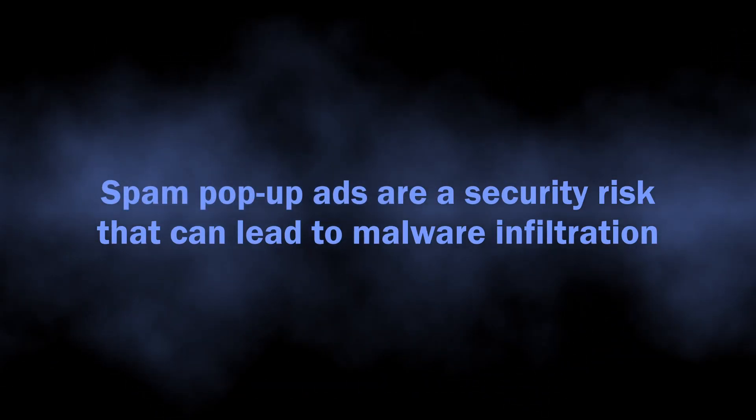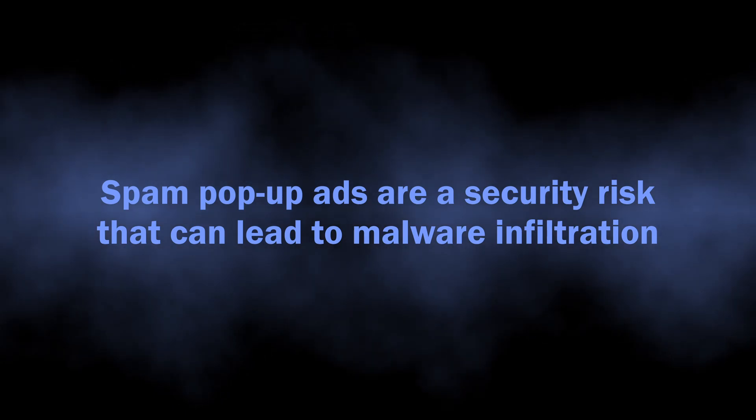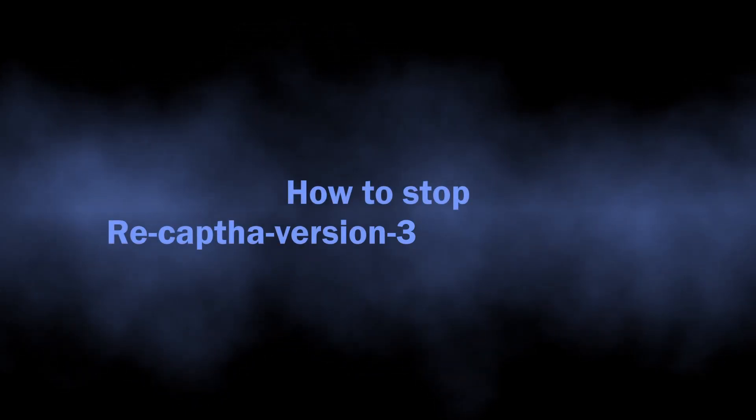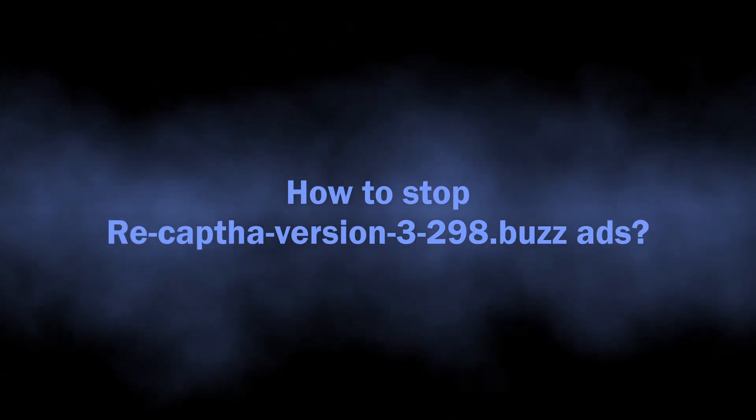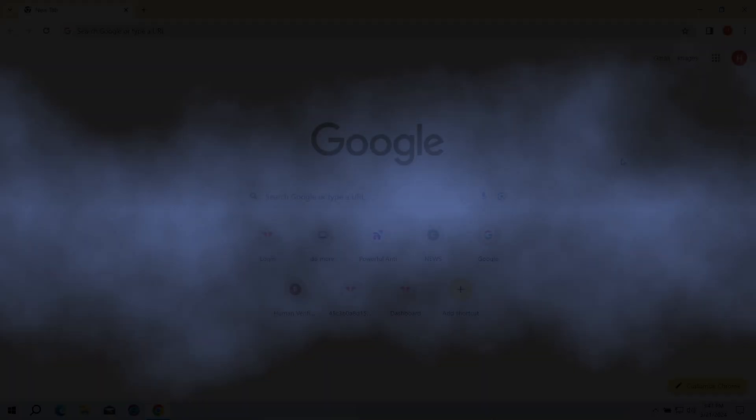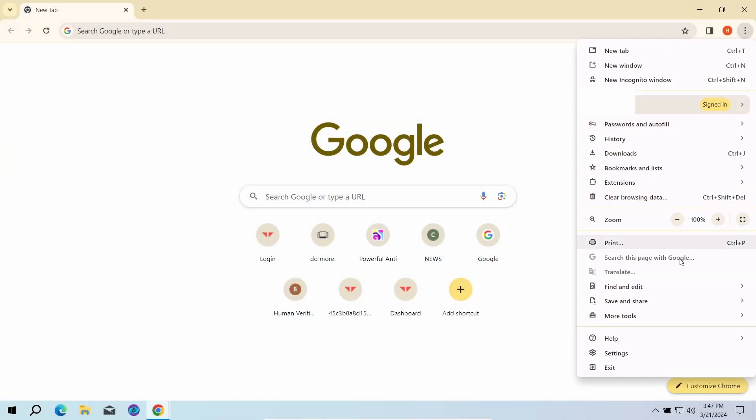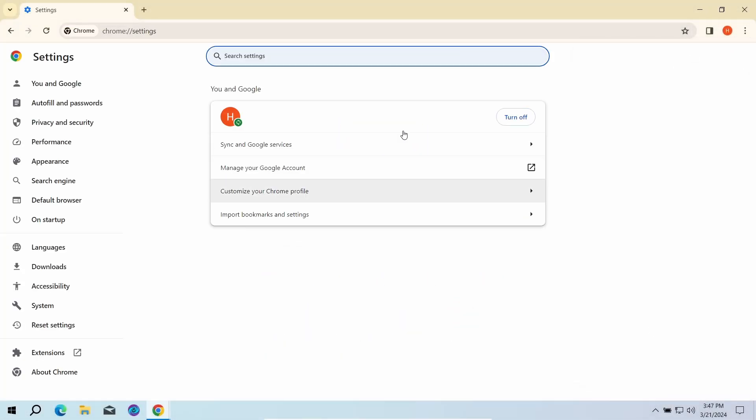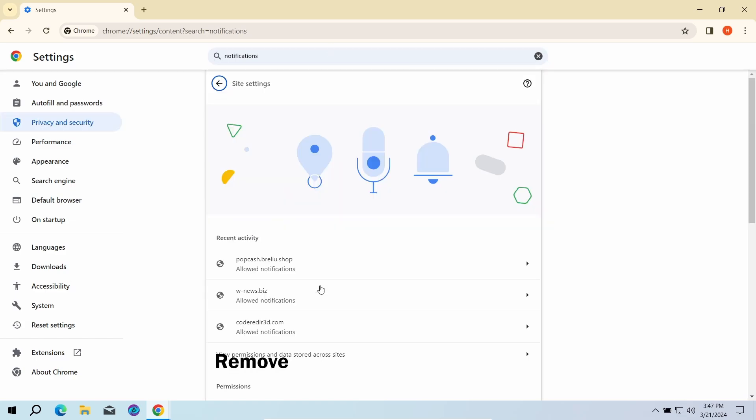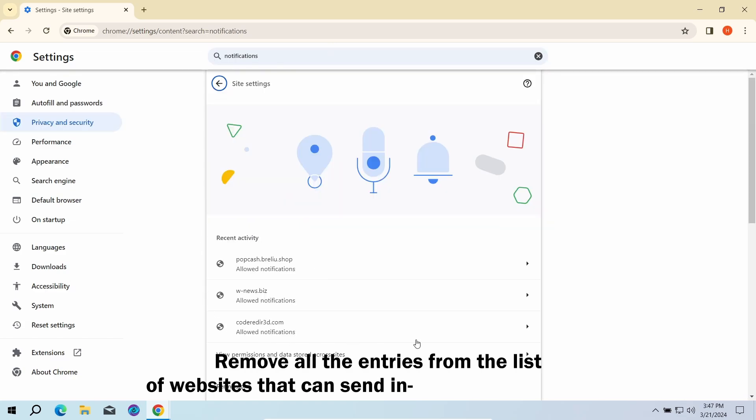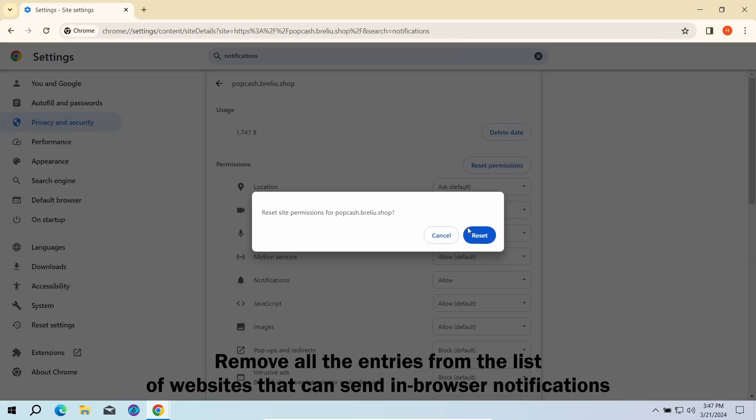With this sorted out, let's move on to the guide on how to remove this junk. The first part here is done manually. You need to go to the browser settings, find the list of websites that are allowed to send notifications, and remove every single entry in this list.